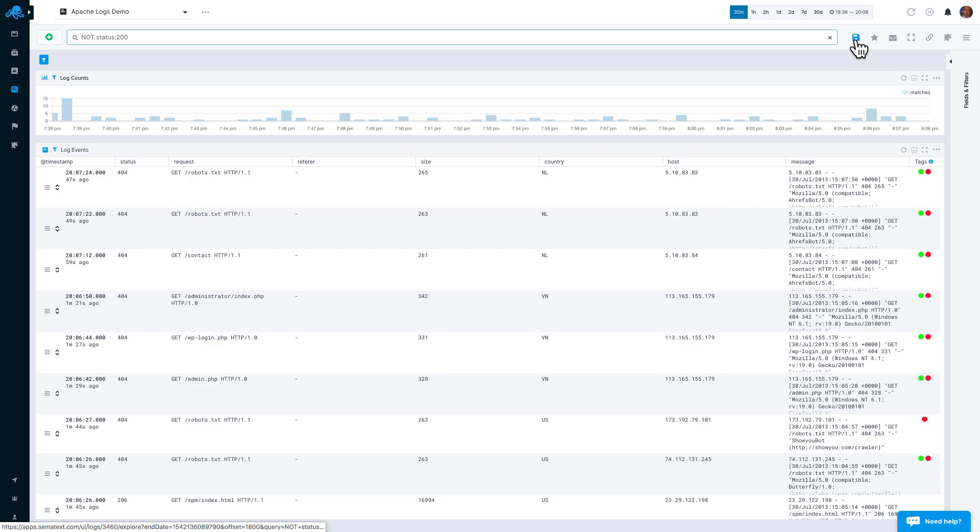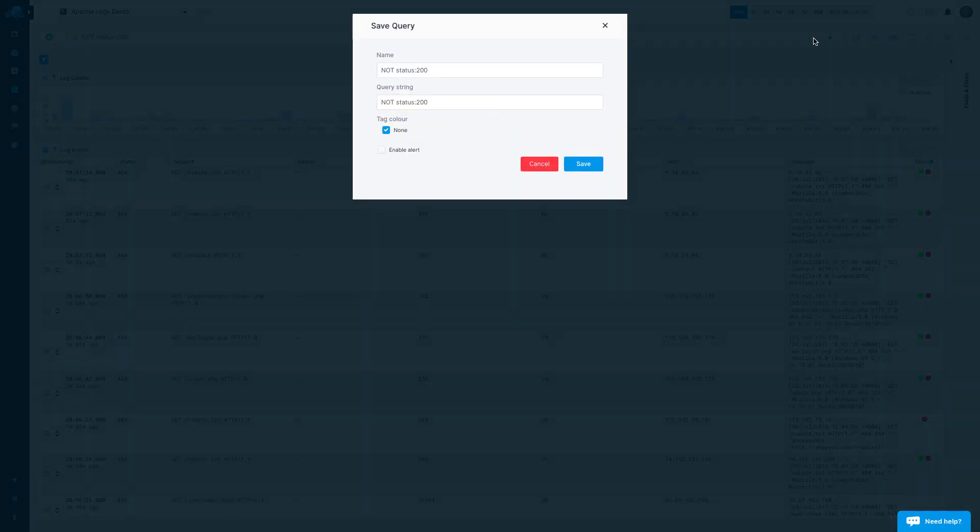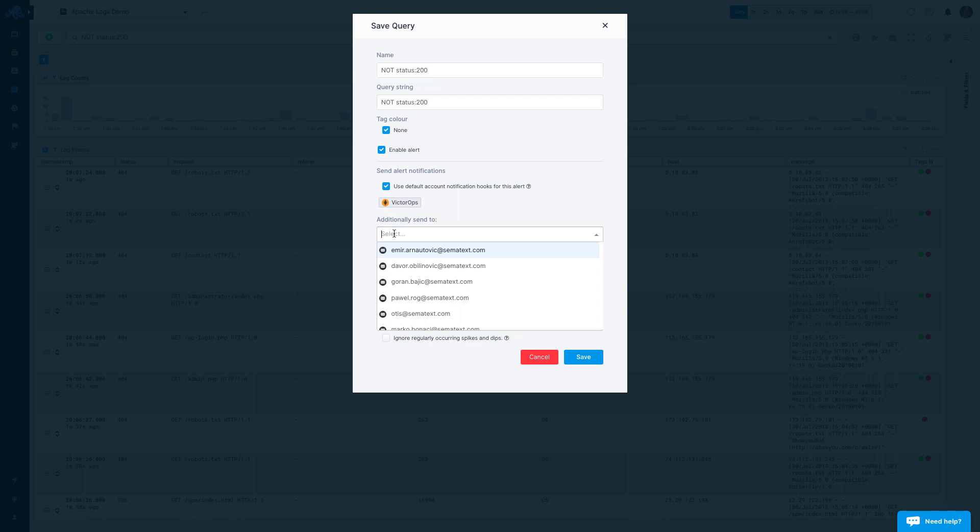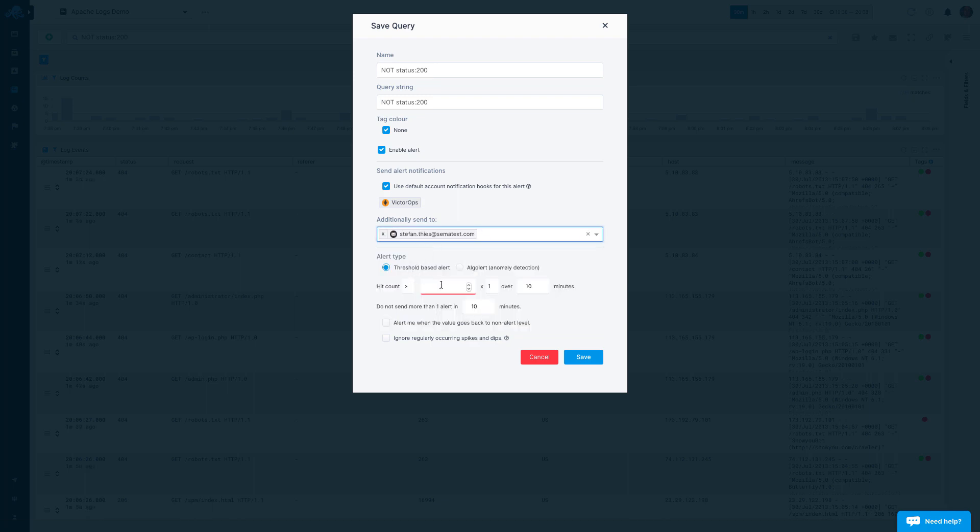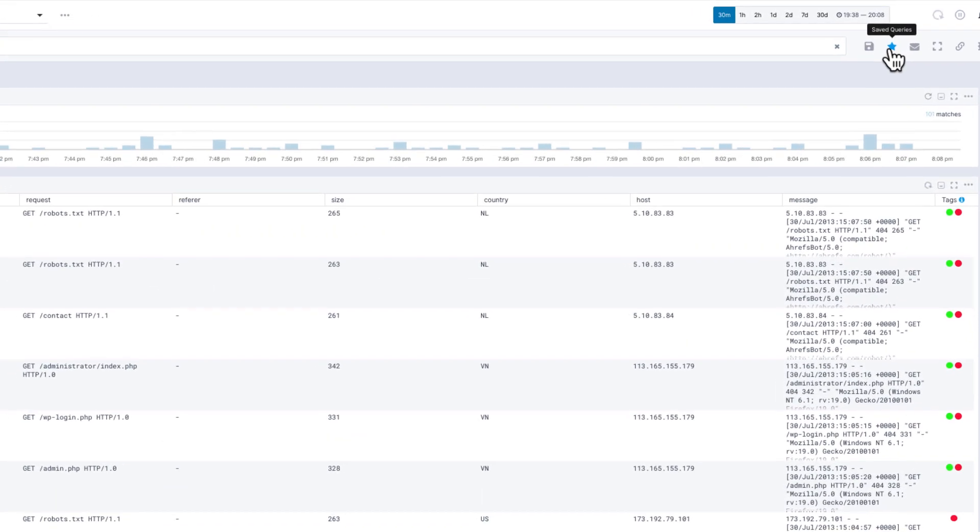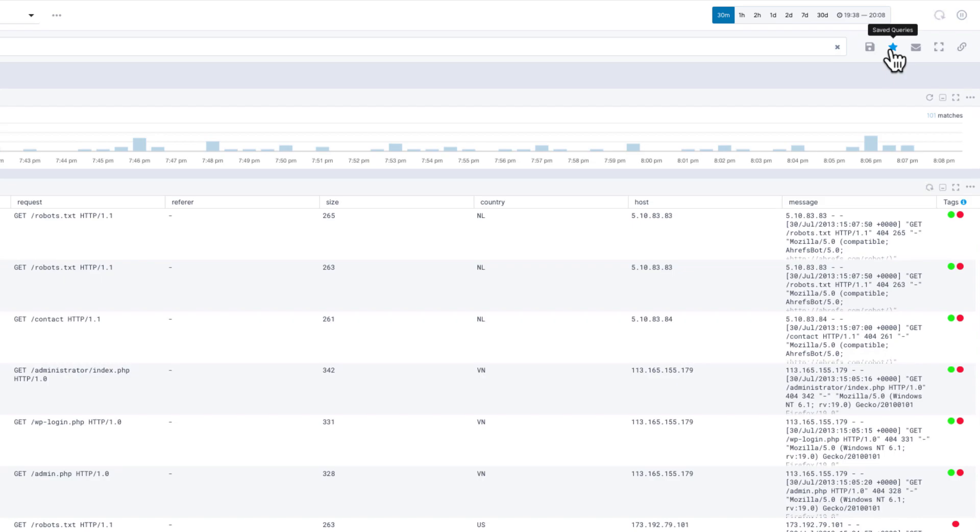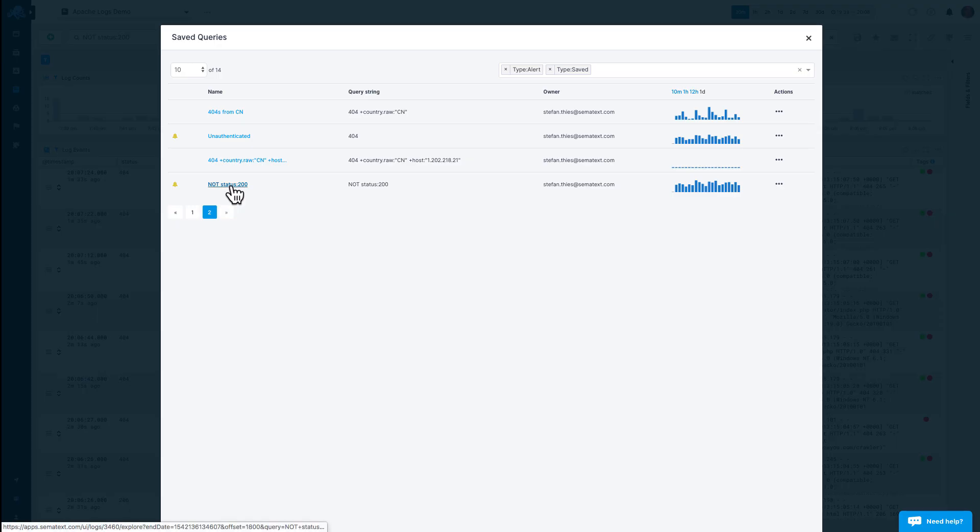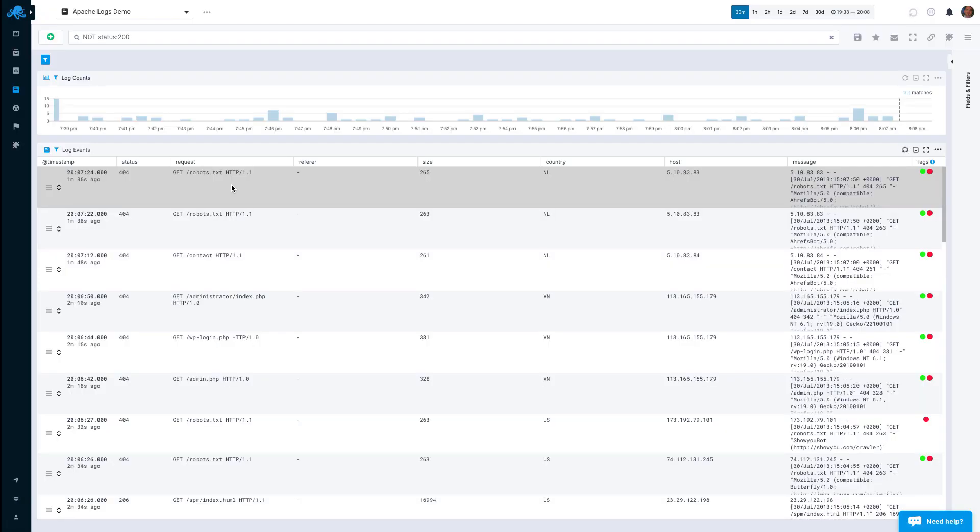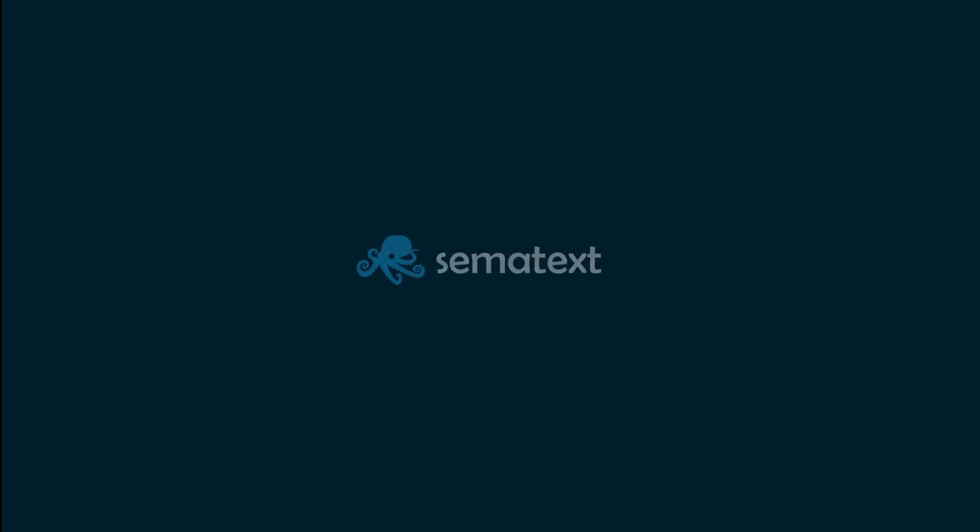Finally, you can save a search for later use by clicking on the floppy disk icon. Here, you can set up alerting and anomaly detection options to define alerts based on the saved query. You can define alert conditions, when notifications should be sent, and more. Please watch the alerts in Sematext Cloud video for further details. Enjoy Sematext!